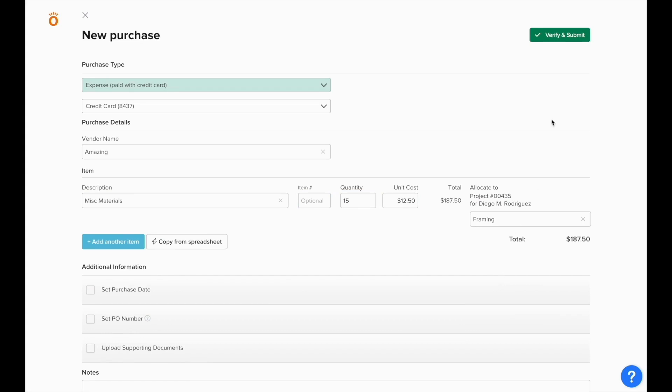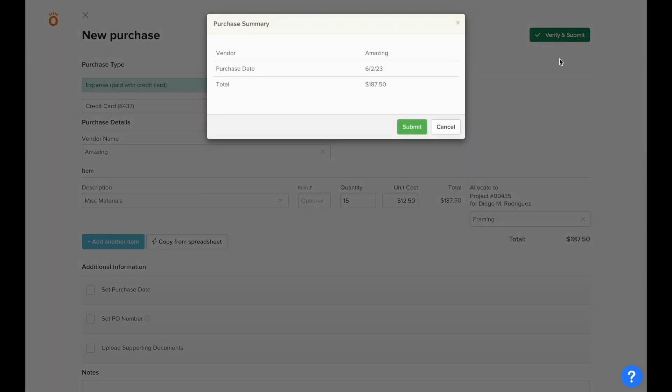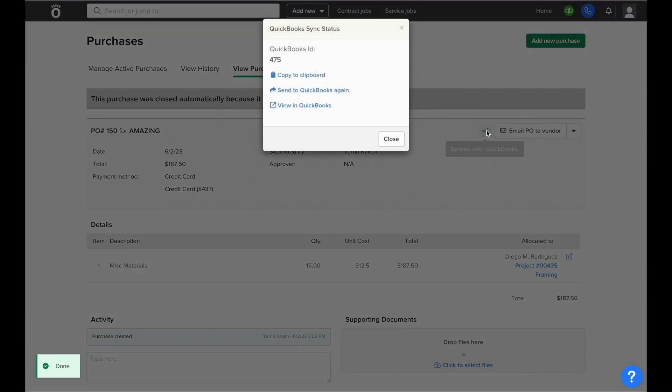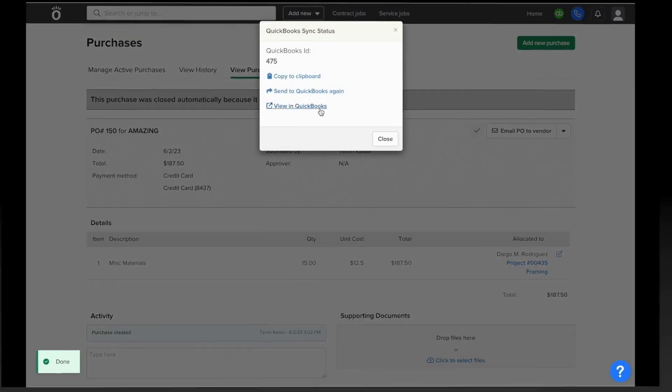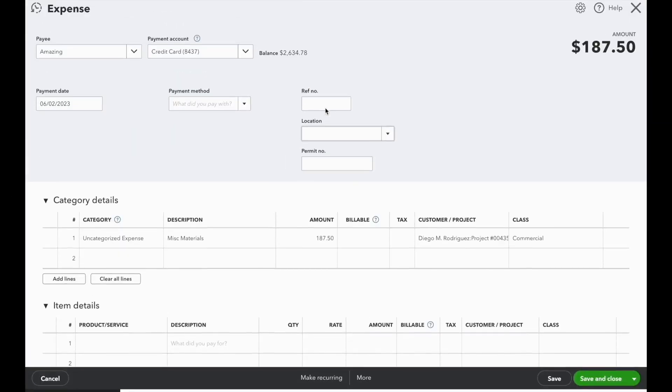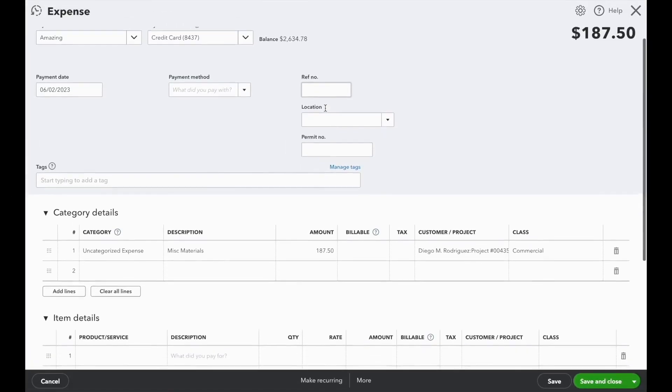Once we're content with the contents of the purchase and we click Verify and Submit, this expense will also sync to QuickBooks. But the payment account will be set to this credit card, instead of going to the vendor or company default payment account.